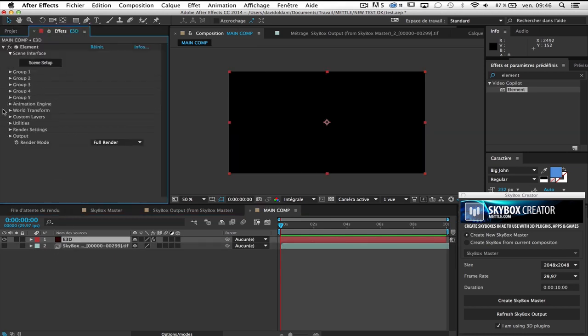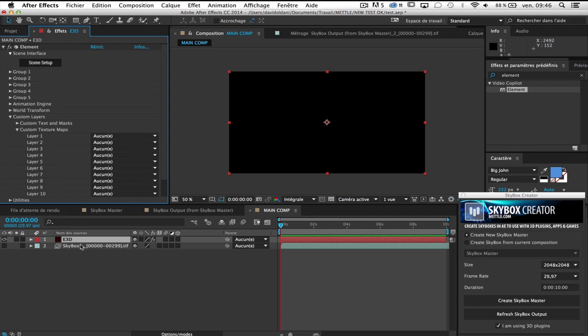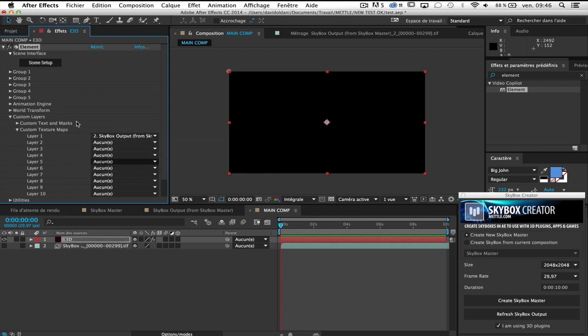The first step, you have to go to custom layers, and add in custom texture maps your skyboxoutput. Layer 1, skyboxoutput. Okay.